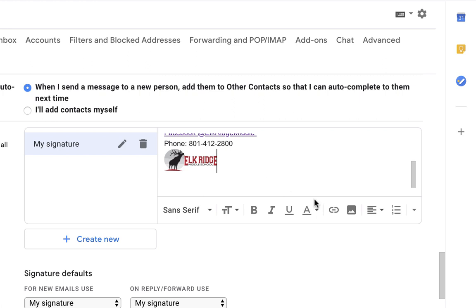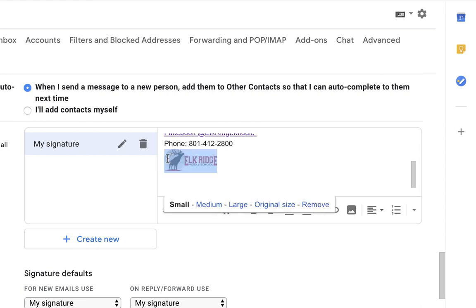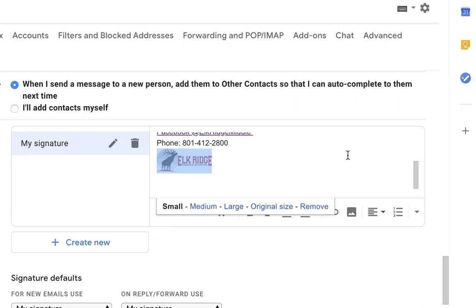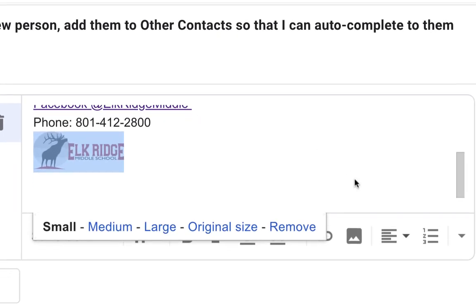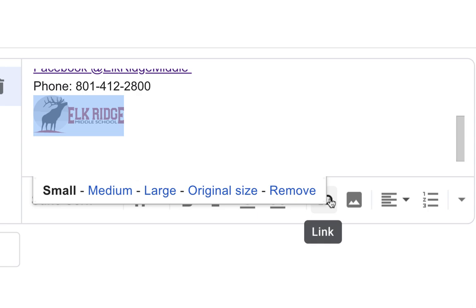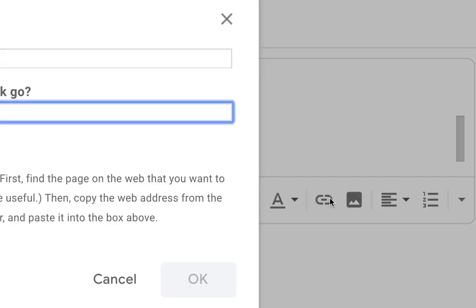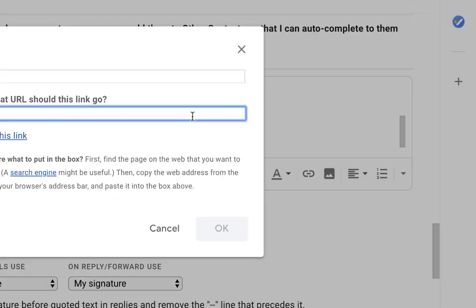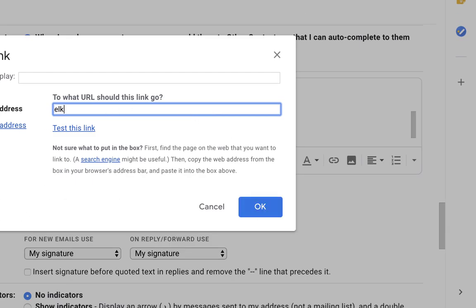And what we want to do is hyperlink this, so it actually takes us to a website or a page or something like that outside of our signature. So what we're going to do is highlight the whole thing like this. We're going to come right over here and click on, if I can zoom in right here, link. Now we'll type in the address that we want it to go to. So we're going to click OK.